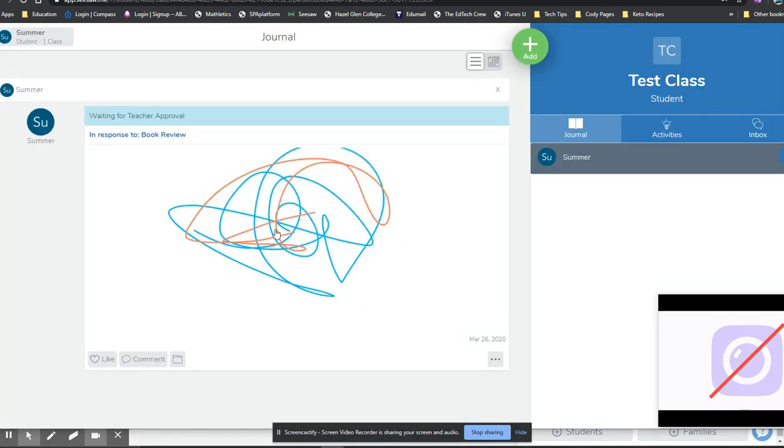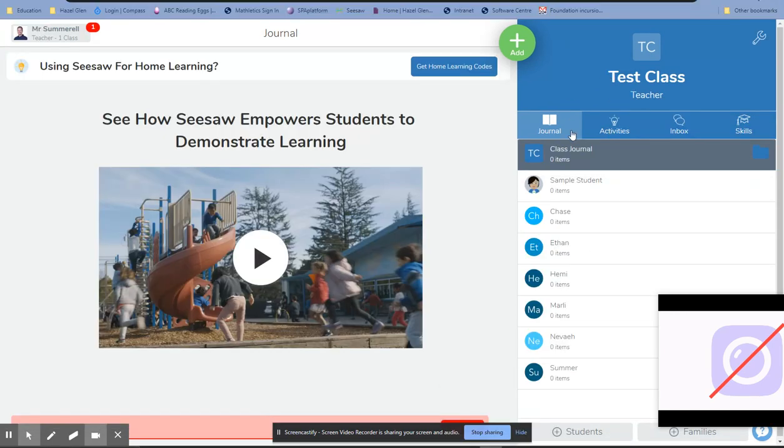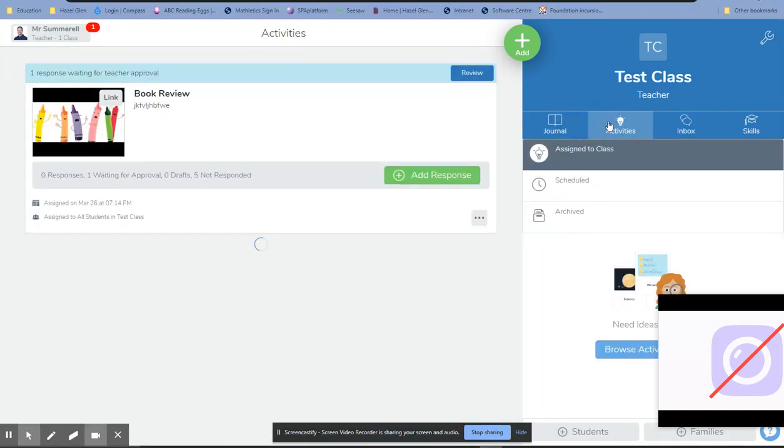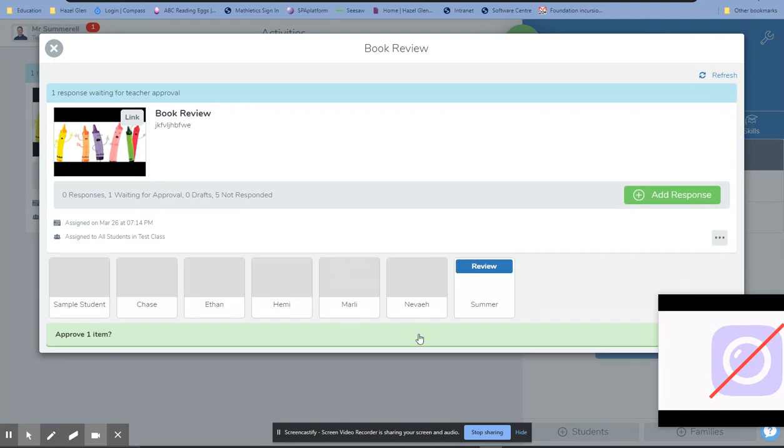Once that's been submitted, you can see it's waiting for the teacher to approve it. From the teacher's side of things, when they go into their activity, they will see that out of all the students they've got set up, there's one that has actually posted a response.